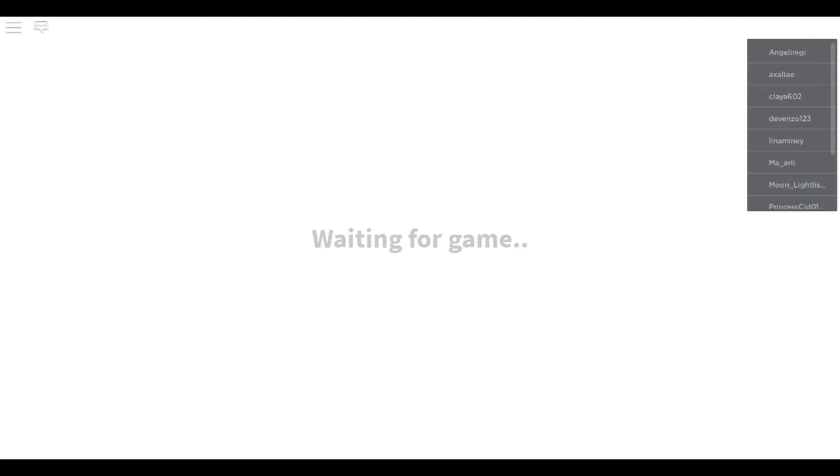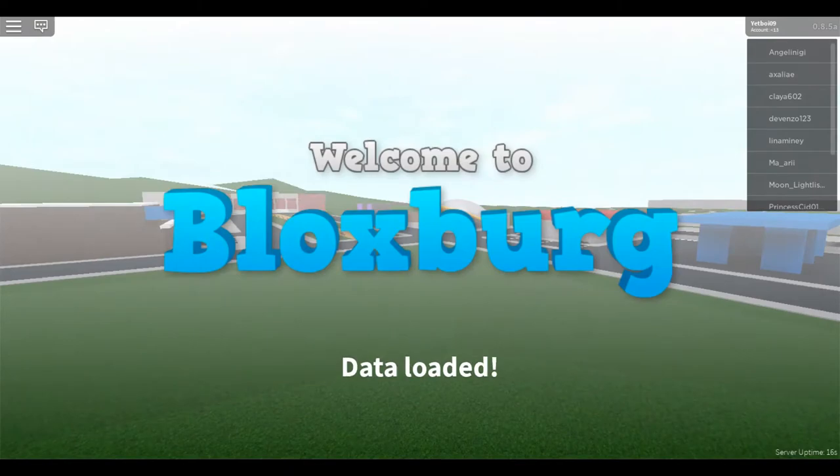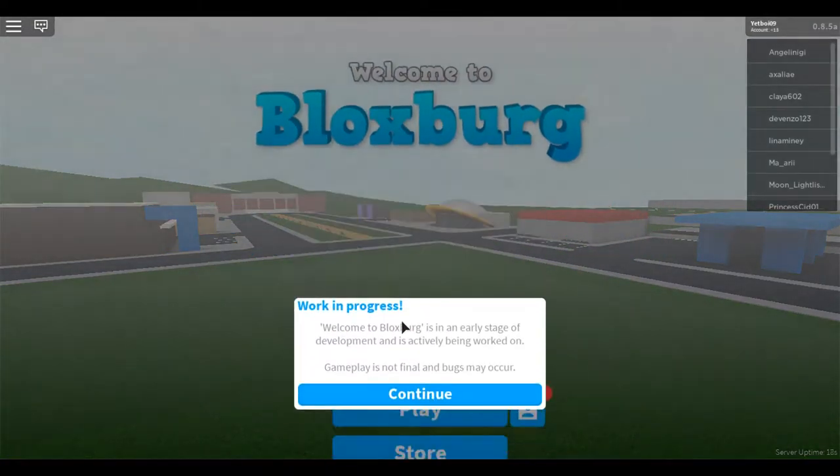Welcome back to another video. Today we're going to be playing Bloxburg. We haven't played Bloxburg in a while.